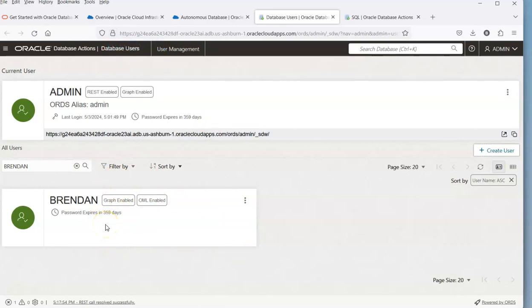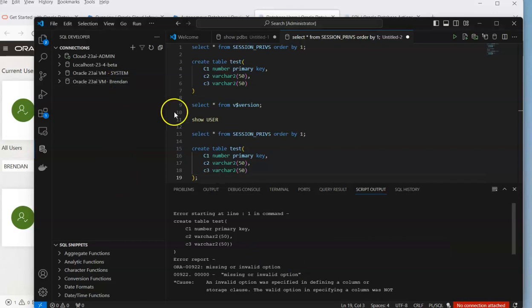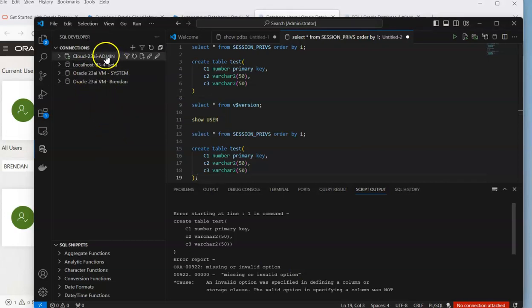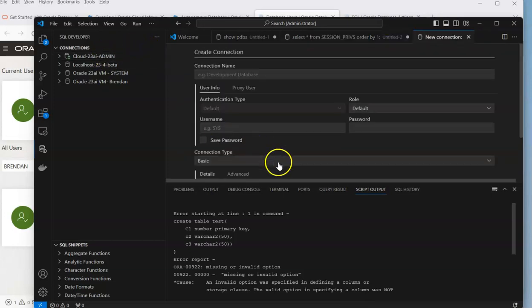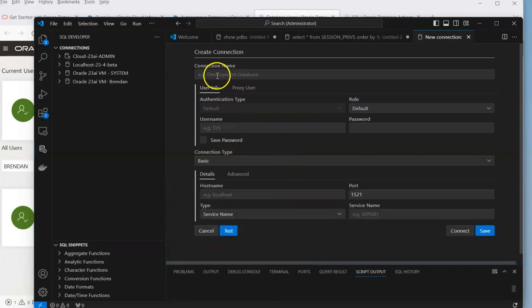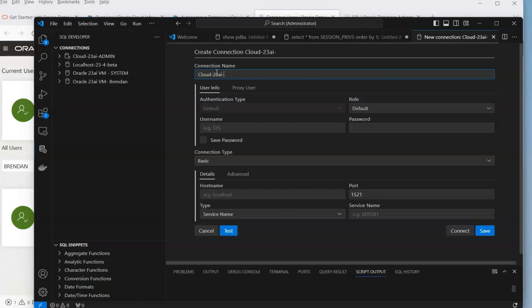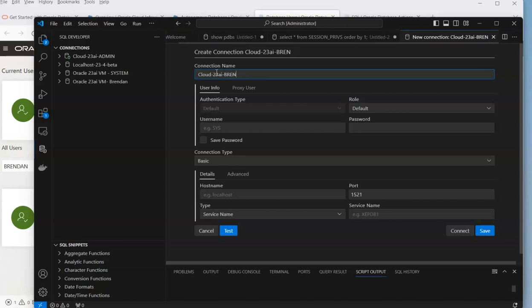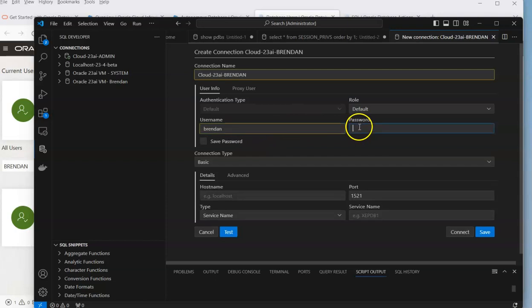Now I could go and use Database Actions and log in as that user, but if I go to VS Code, this is my environment. We have our admin user set up that we've seen previously, so I'm going to create a new one. We're going to do Cloud 23 AI Brandon. I hope I get the right password.